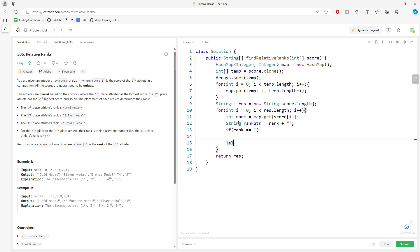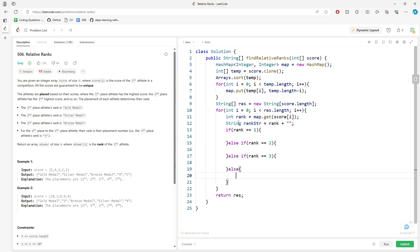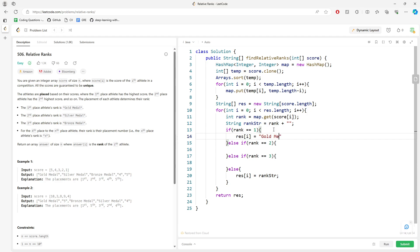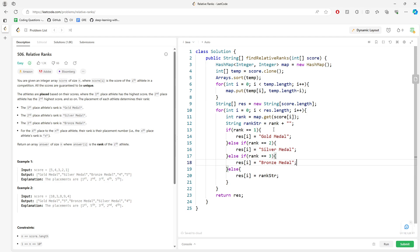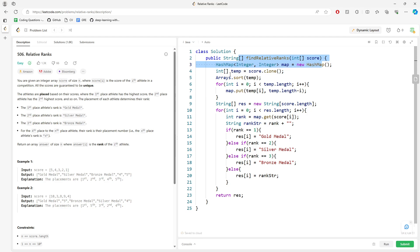I need to check: if rank equals 1, assign gold; else if rank equals 2, assign silver; else if rank equals 3, assign bronze; and everything else, just assign the rank string. The time and space complexity: the space is O(n), and the time — worst case is dominated by the sort, so O(n log n).